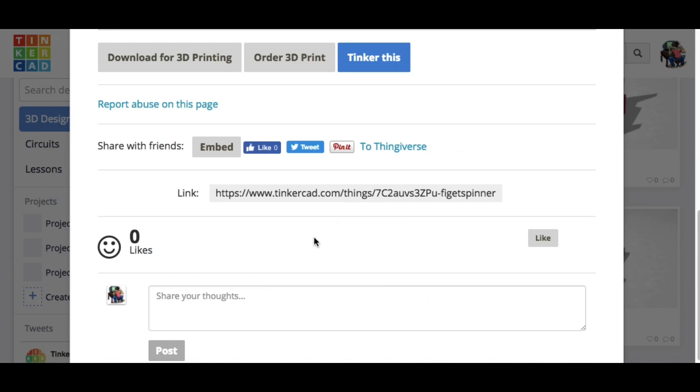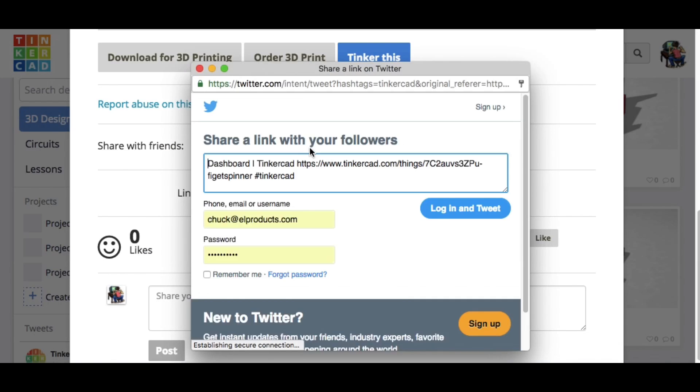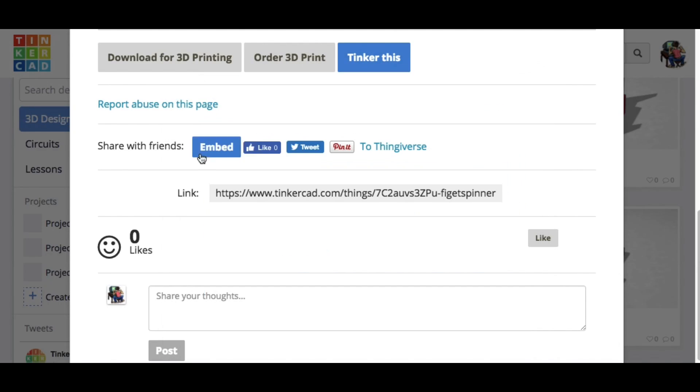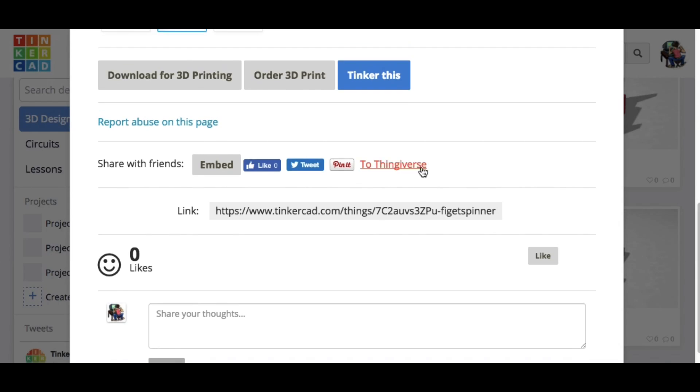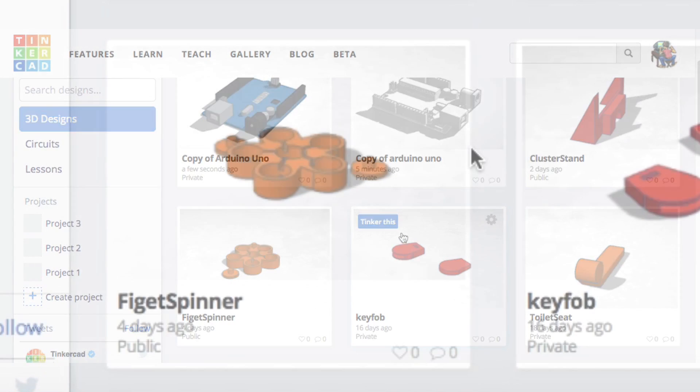Or you can click on tweet and you can tweet out the link to it. There's also a Facebook one. And in addition to that, there's one to send it right to Thingiverse, so you can share the design to Thingiverse. I don't use this one a whole lot, but it's something you can do.